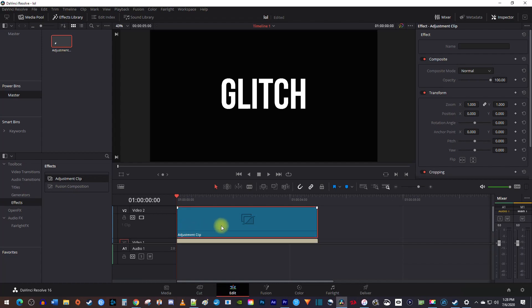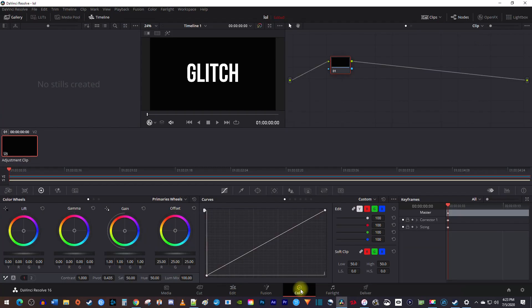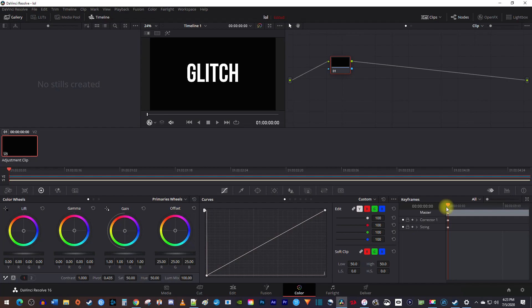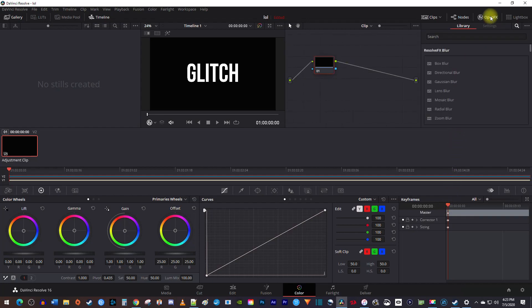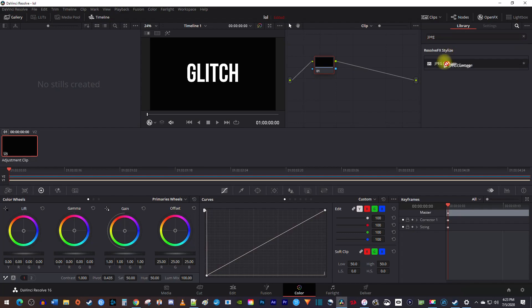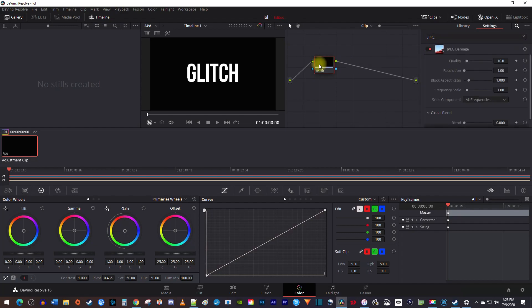Make sure you select your adjustment clip, and go over to the color tab. In the keyframes panel, we're now able to move around the playhead. Now that we have that sorted out, let's go up to open effects, and type jpeg in the search box. Drag the jpeg damage effect onto your adjustment clip node.